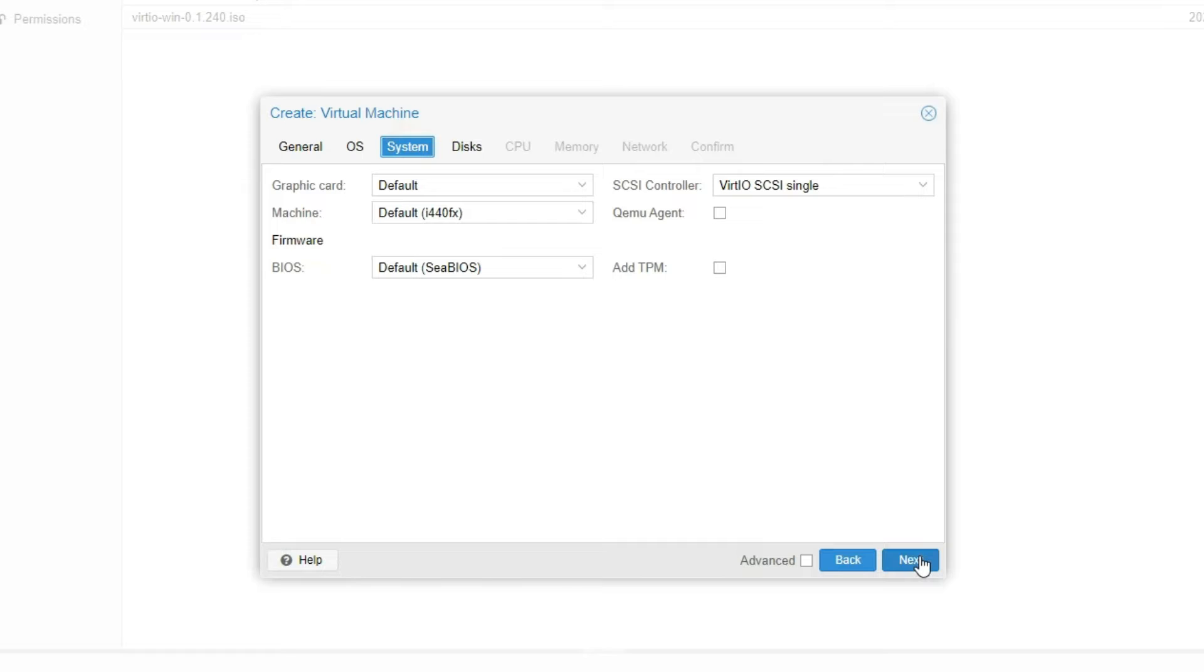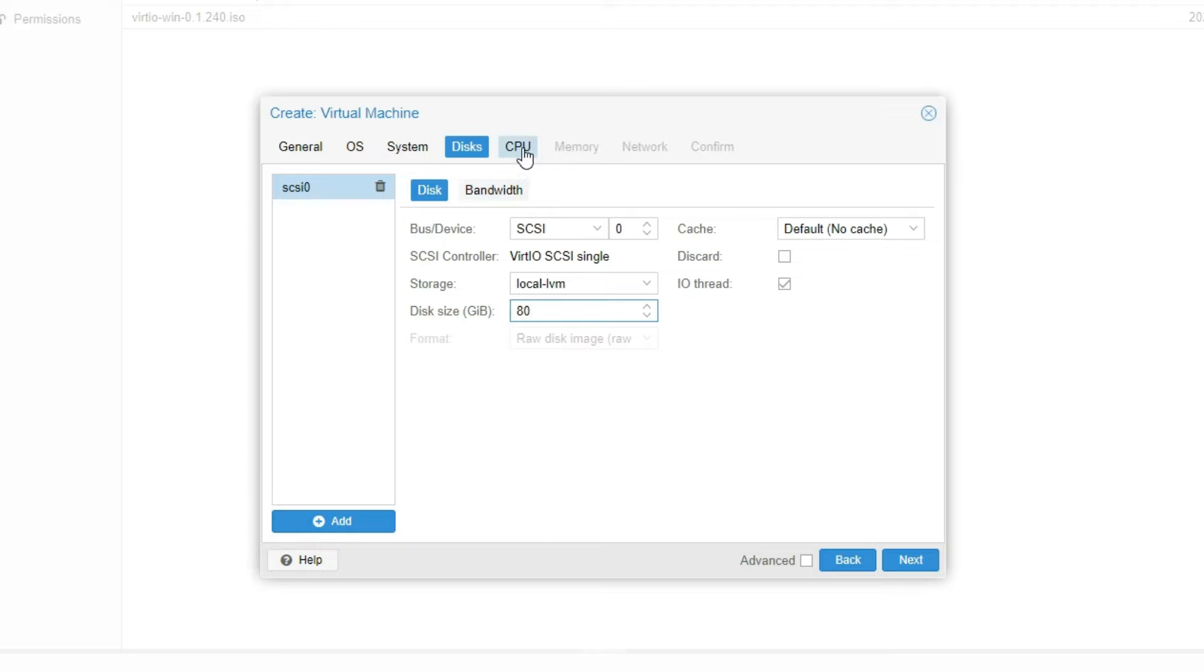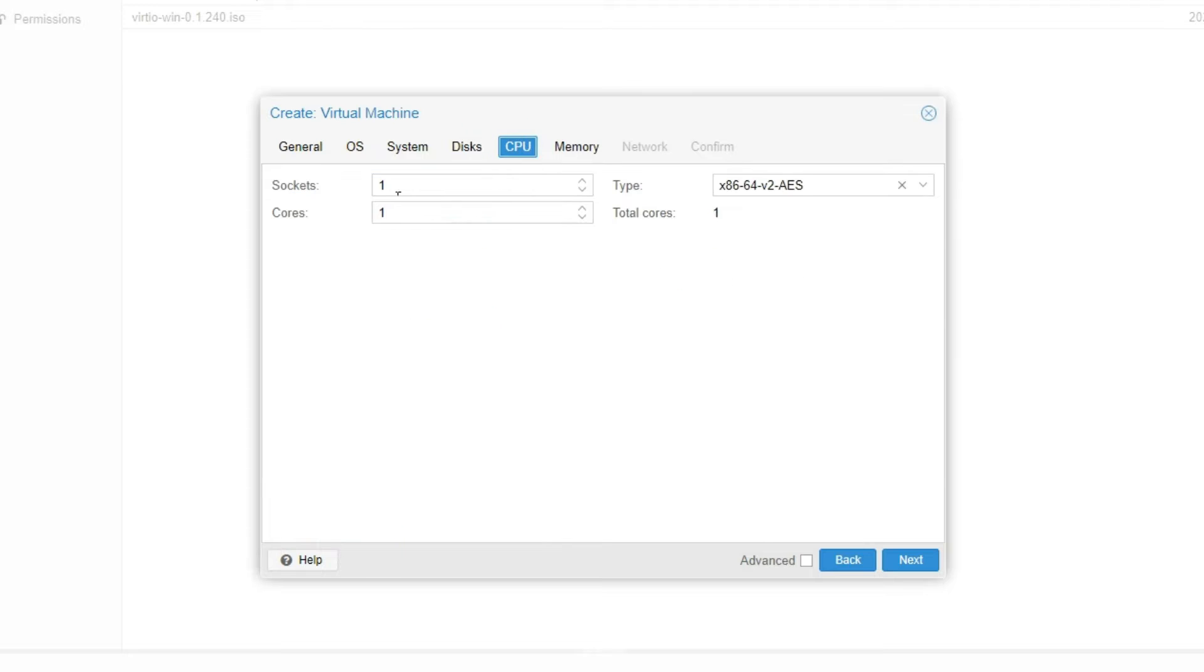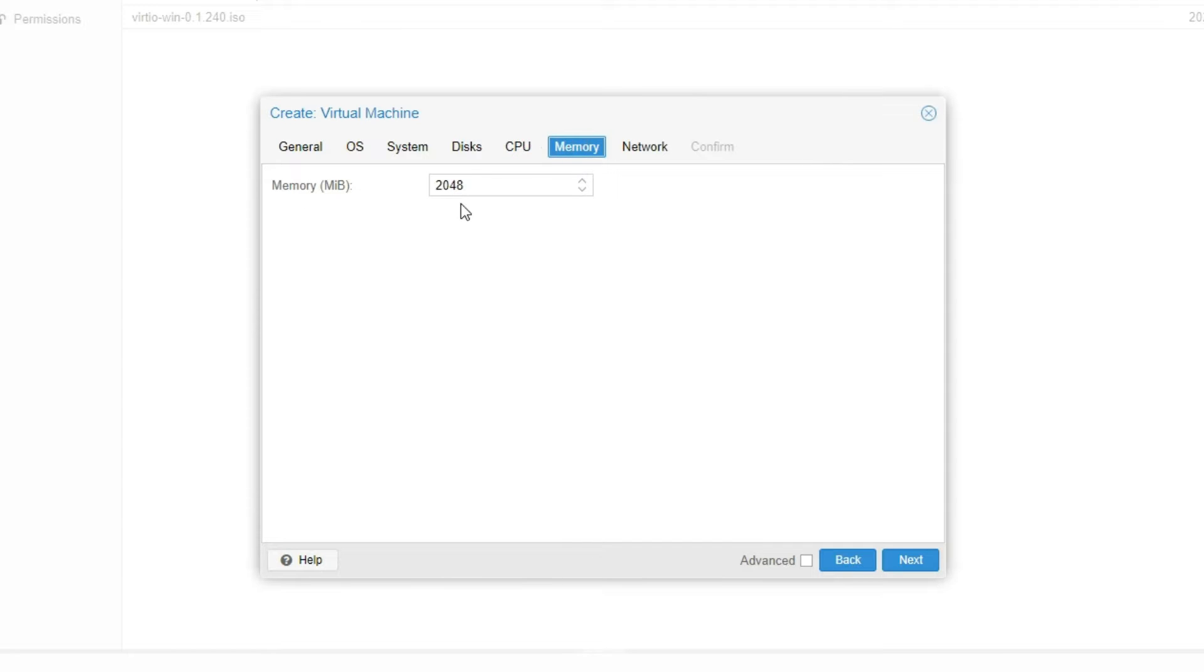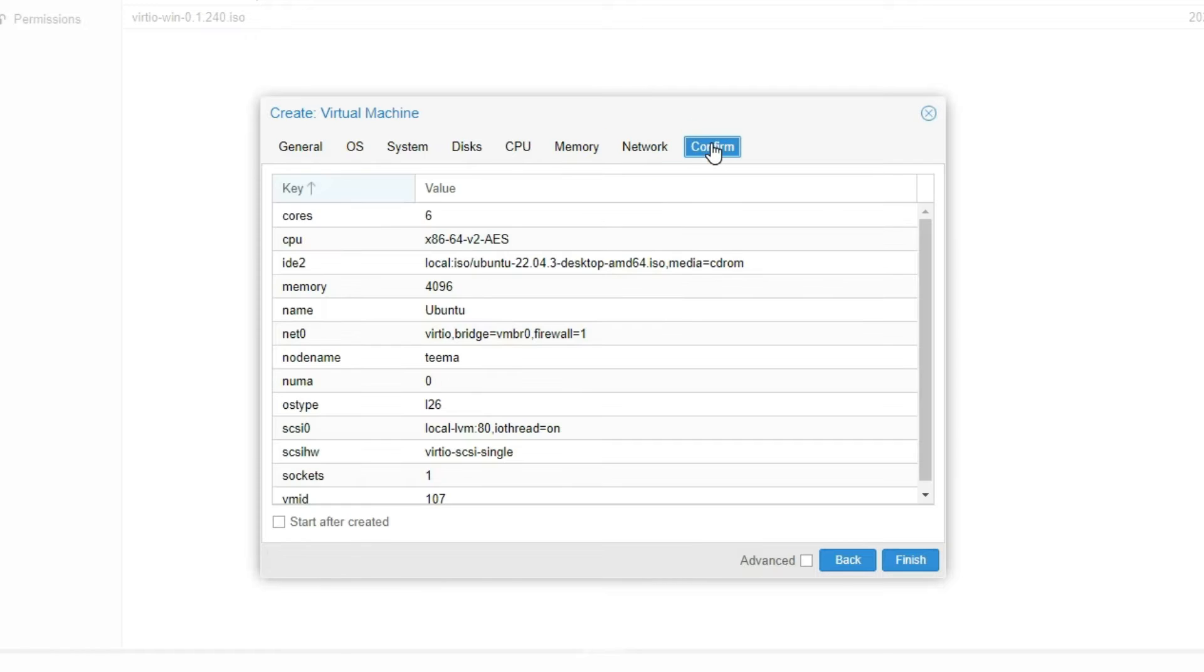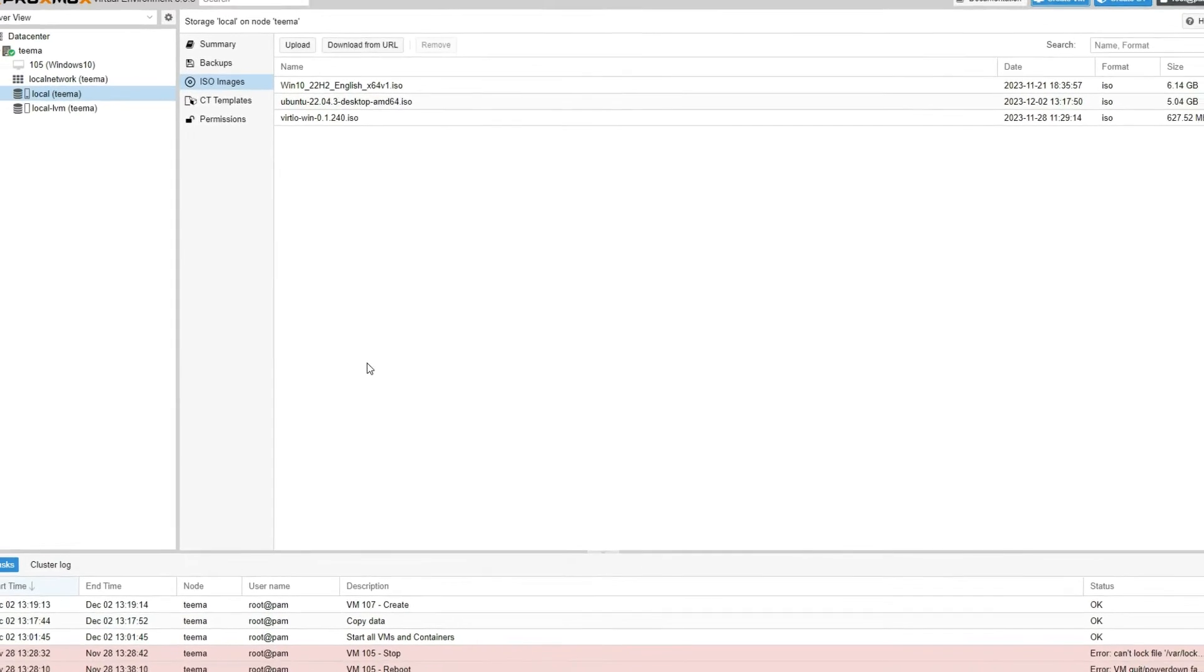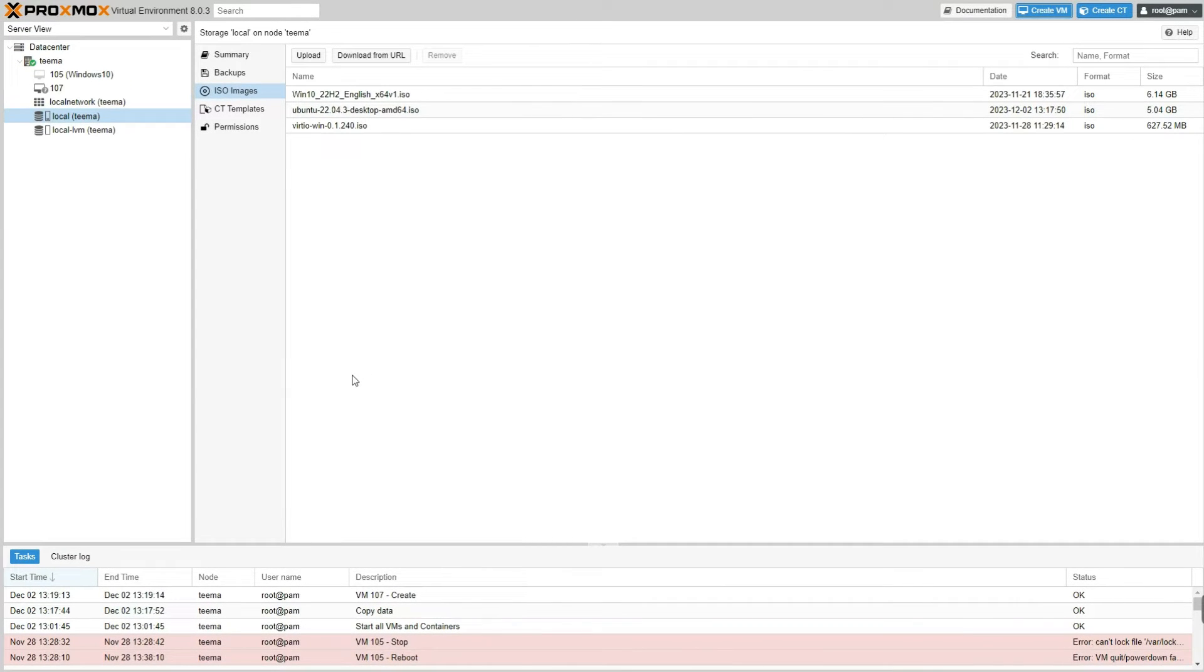Next, set the disk size from 32 gig right here to whatever you want. I'm going to give it 80 gigabytes. And then let's go to CPU, I'm going to increase the cores to 6, and then go to Memory, increase the memory to 4 gigabytes, and then confirm, finish. Now we can start the machine and begin the installation.